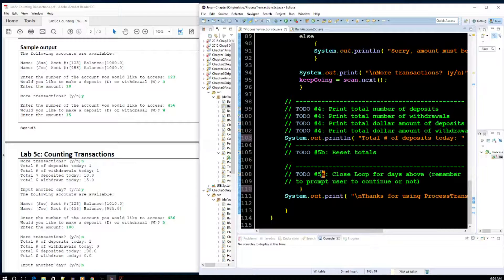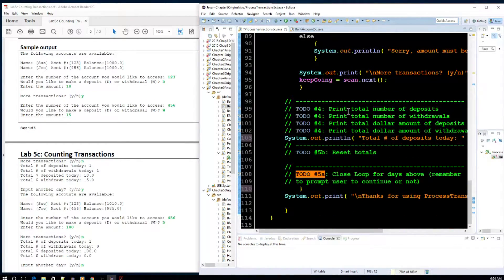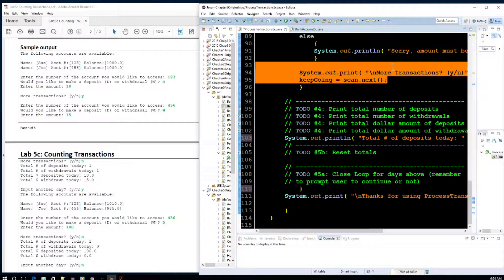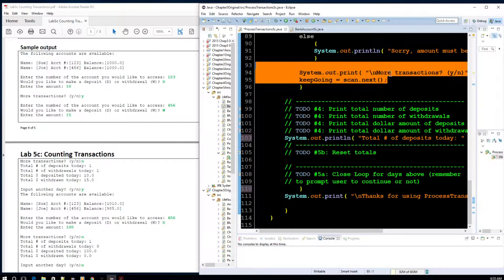I'll prompt them to keep looping. Notice how I'm prompting to keep going — I probably want to put a prompt right here to keep going for the next day. So just keep this in mind when you're working on that section.